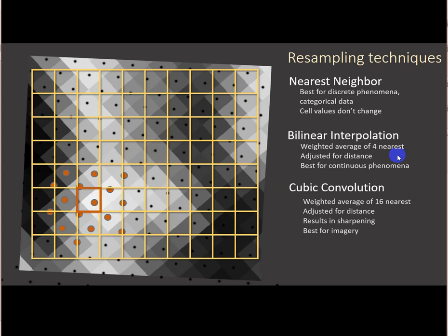The third most common is cubic convolution, and it's the same thing. It just weights a bigger area. So it's looking at the nearest 16 cell centers and weighting those values to come up with a new assignation for our processing cell in the empty matrix. This tends to work well for imagery, and this is what you would use if you're doing geo-referencing because it does tend to have a slight sharpening effect.